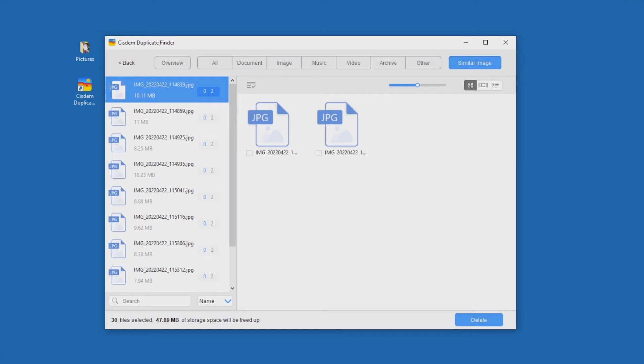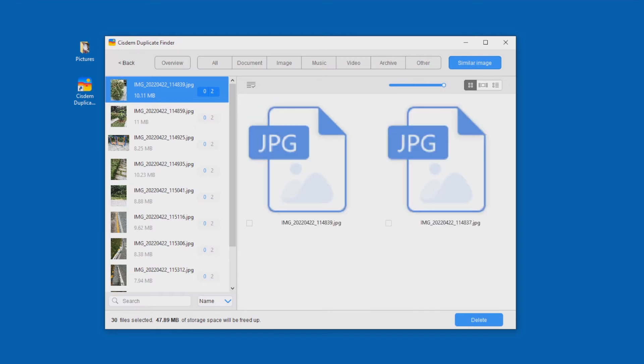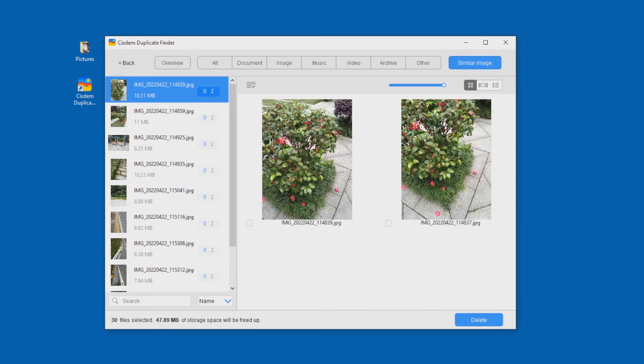Choose the Similar Image tab. You will see groups of similar photos. As you can see, these photos are visually similar.